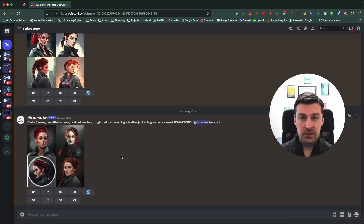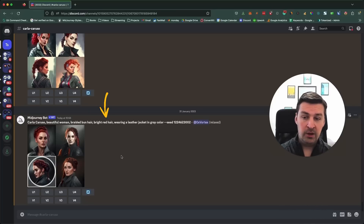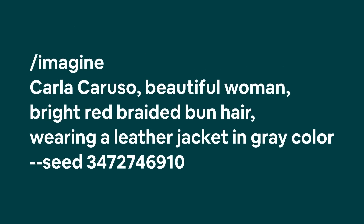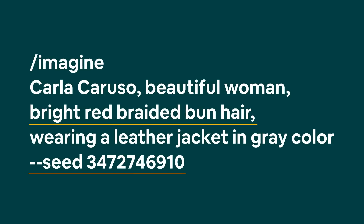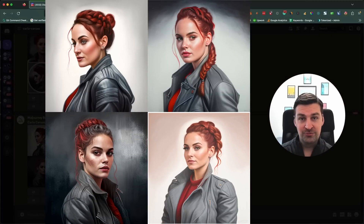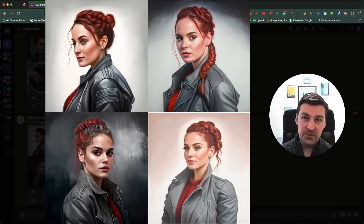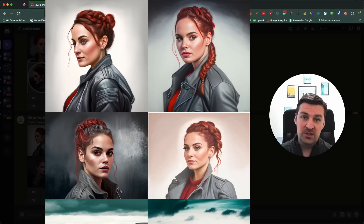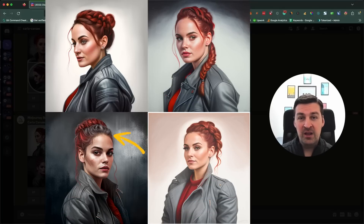Let's start off by simplifying this prompt a little bit. I'm going to merge the braided bun hair and the bright red hair into one, so the prompt will look like: Carla Caruso, beautiful woman, bright red braided bun hair, wearing a leather jacket in grey colour, and the seed. As you can see, this is still the same Carla Caruso. Personally, I also do not like the fact that the grey colour of the leather jacket is bleeding into her hair, especially in the bottom left case.